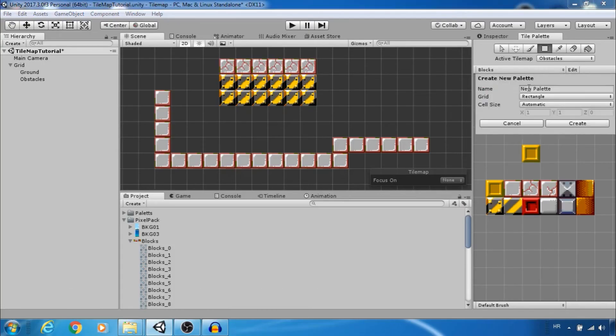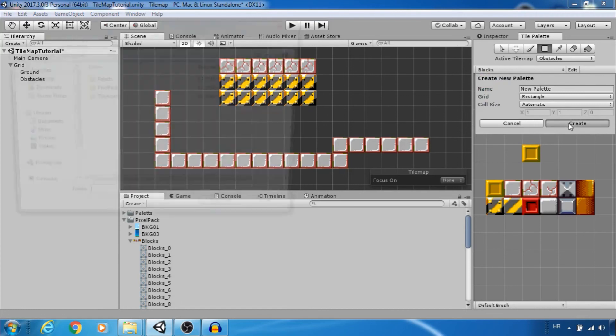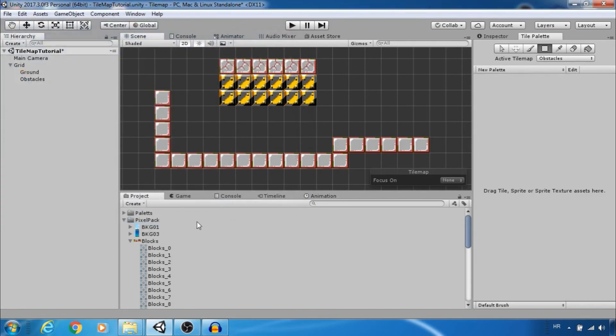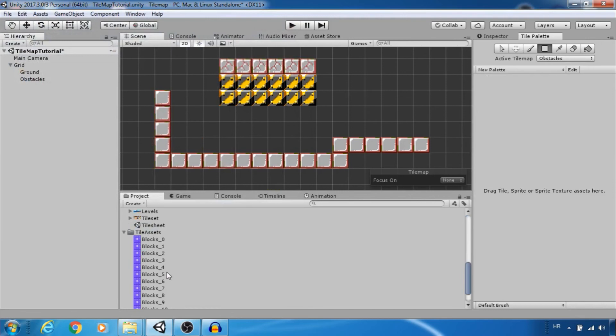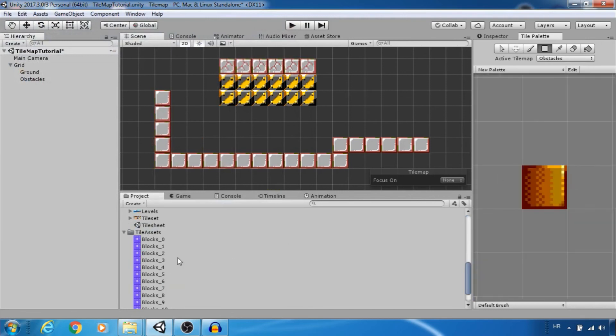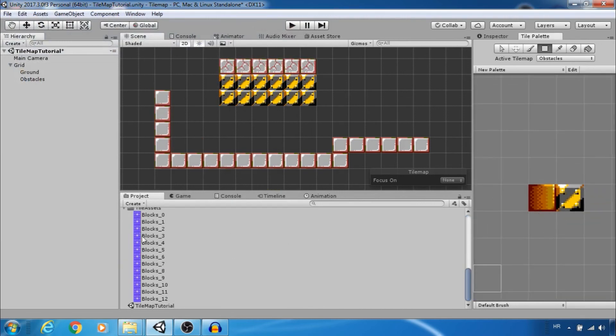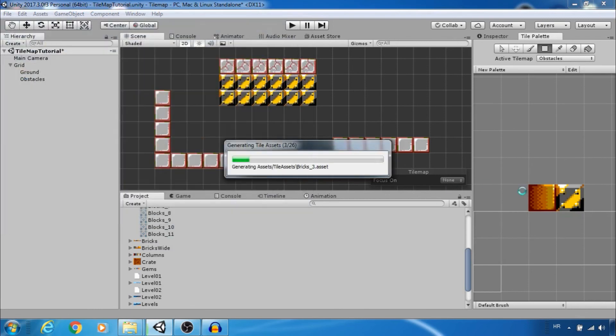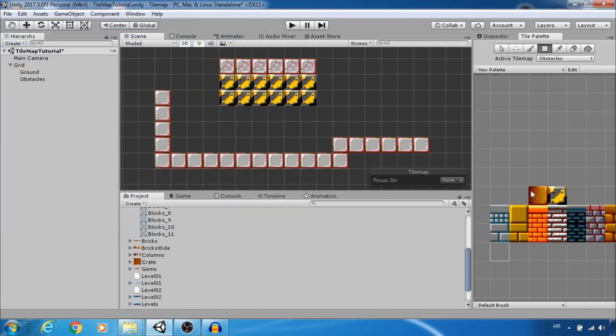Let's create new palette to show you how to edit it. If you want to reuse some tile just drag and drop tile asset. Let's quickly add these tiles to the new palette.